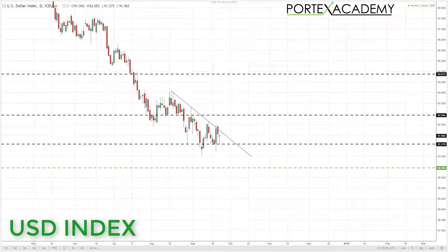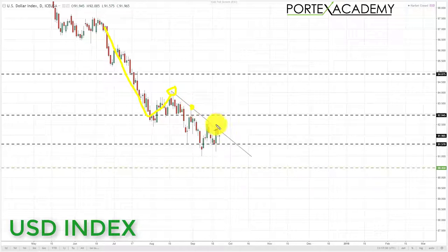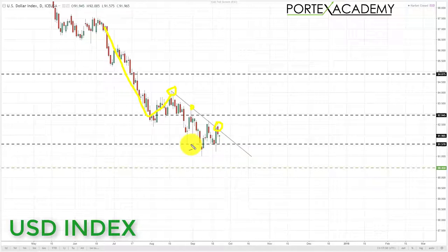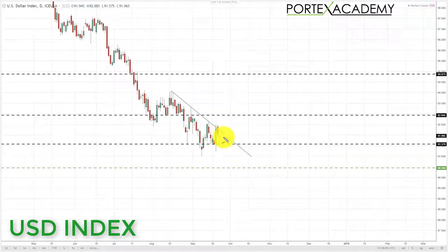Starting with the US dollar index, on the daily chart it is still in this downtrend and we have maintained below the downward sloping trend line. Last week we traded into this downward sloping trend line off the back of FOMC and started to decline from it. We currently sit between the key area of support at the 91.57 and the downward sloping trend line, so we're contracting in this area. As long as the US dollar index stays below this trend line, we expect further declines.